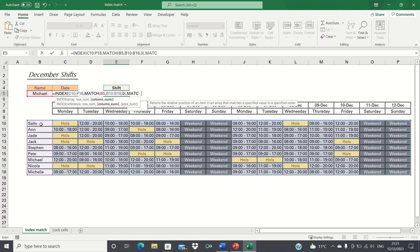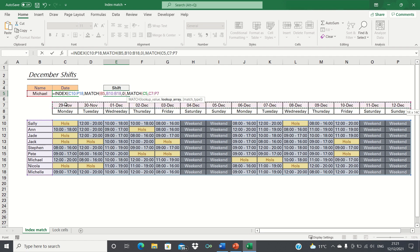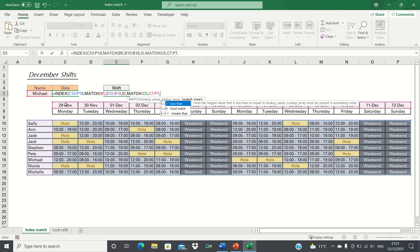As before we type match, open brackets, enter the date that we are looking up which is currently hidden but it is the date in cell C5. We then select the range of possible dates. And finally we click 0 or false for an exact match.